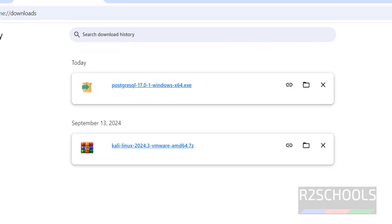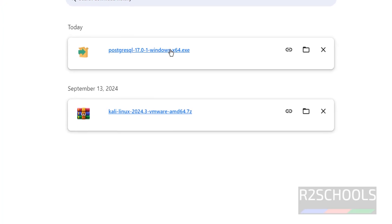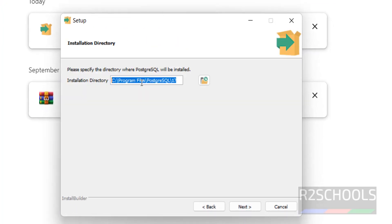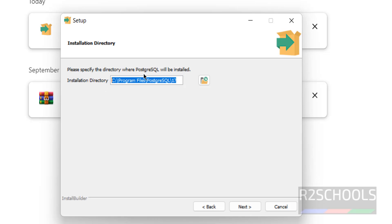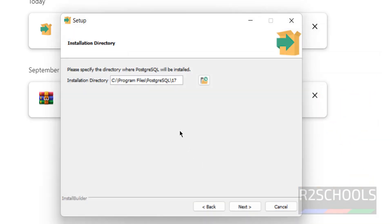Once the download is completed, click on the PostgreSQL 17 Windows x64 .exe file. Click on it to launch the installer. Click Next. This will be the installation directory for PostgreSQL 17. If you want to change it, click the Browse button and select a path. I'm okay with the default, so click Next.